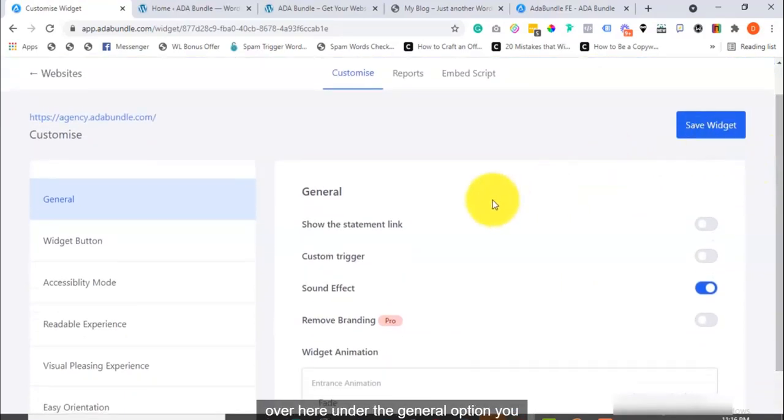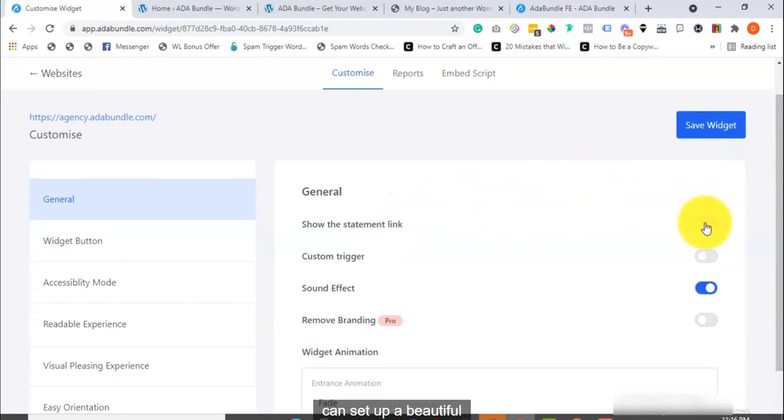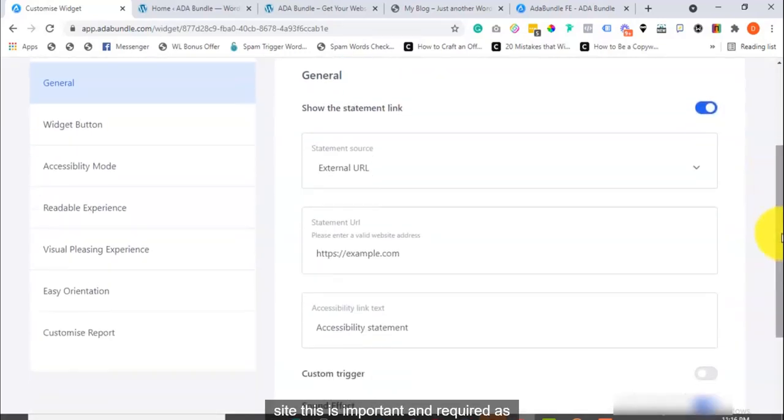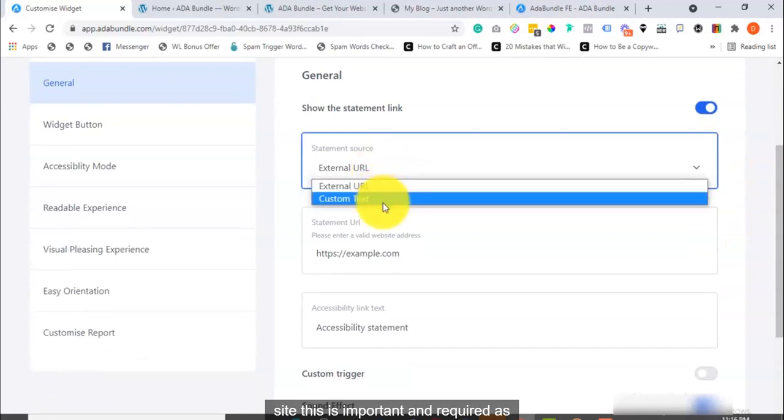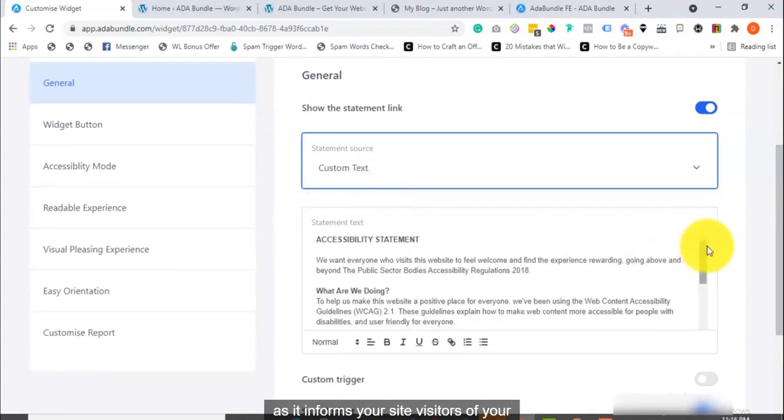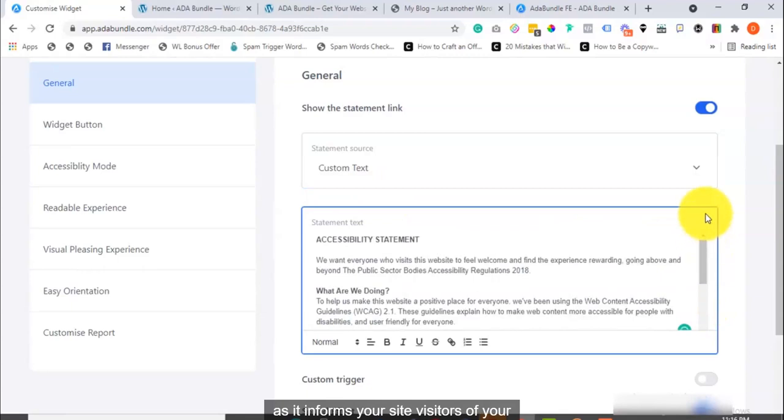Over here, under the General option, you can set up a beautiful accessibility policy statement on your site. This is important and required as one of the compliance requirements, as it informs your site visitors of your level of compliance.